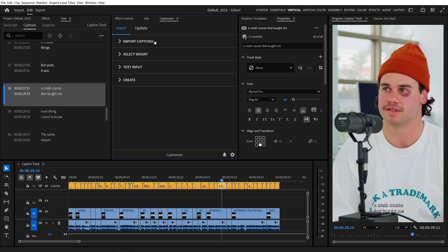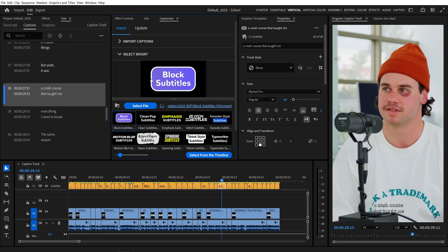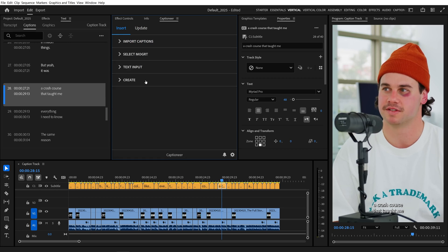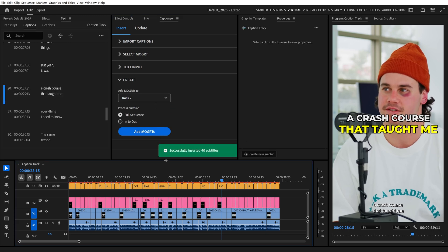Instead, we can come to Import Captions and select Process Captions from Captions Track. I'll come to the Select Mogurt tab and select a Mogurt to use in our sequence, and then come to Create and hit Add Mogurts.